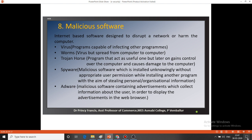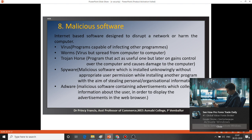Adware is related to advertisement. This software contains advertisements that collect information about the user in order to display ads in the web browser. It is hidden in our web browser and collects information about the user — what websites they are visiting, what products they are browsing — and then we receive related advertisements. This is known as adware. So the examples of malicious software are: virus, worms, Trojan horse, spyware, and adware. Every day we encounter different types of malicious software in networks.